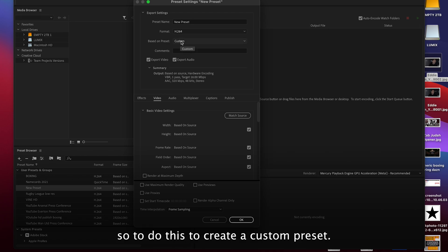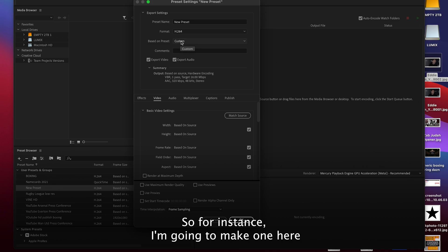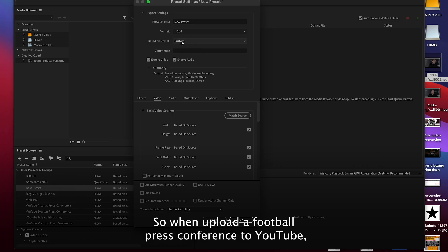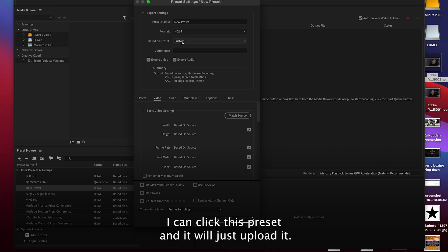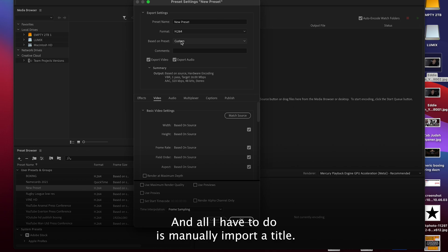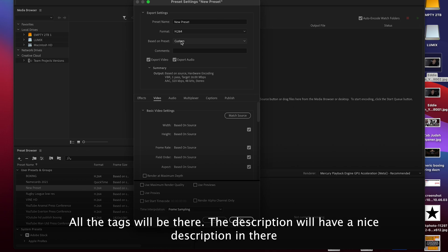So to do this, to create a custom preset, for instance I'm going to make one here that is for football press conferences. When I upload a football press conference to YouTube I can click this preset and it will just upload it, and all I have to do is manually input a title. All the tags will be there, the description will have a nice description in there.